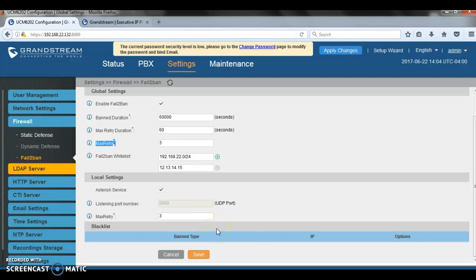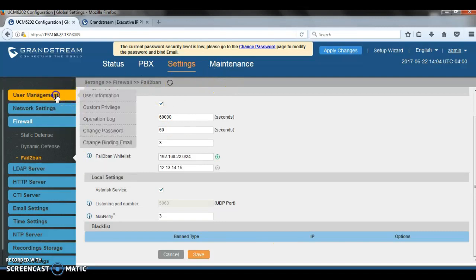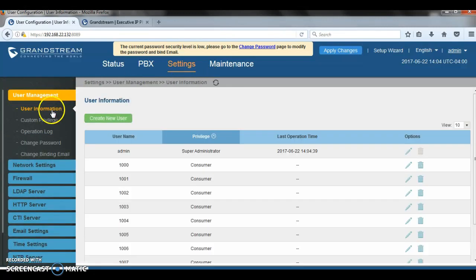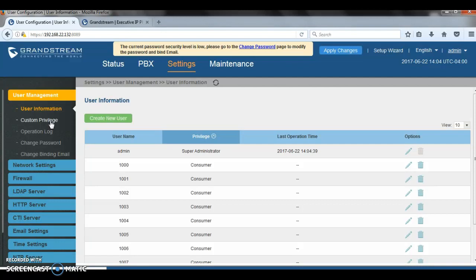So next, let's talk about securing access to the web UI of the UCM user management. So by default, when you get the UCM, the password is admin admin. It is always recommended to change the default password after logging in for the first time. Strong and complex password, the combination of numbers, lowercase alphabet characters, uppercase characters and special characters is always a wise choice to protect your login from unauthorized users.